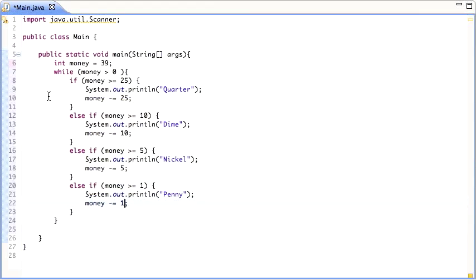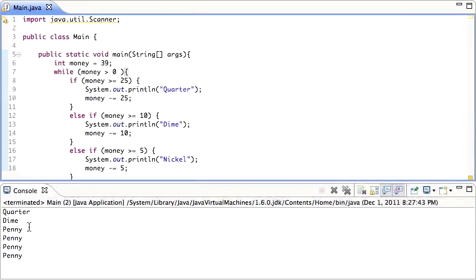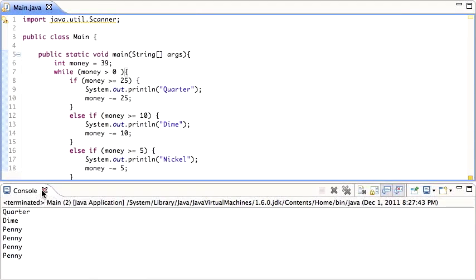It's: if this is true, do this; else if this is true, do this; else if this is true, do this; else if this is true, do that. So let's run this. For 39, it's a quarter, a dime, and 4 pennies — 25 + 10 + 4 = 39. Yes, that's correct. So that works.